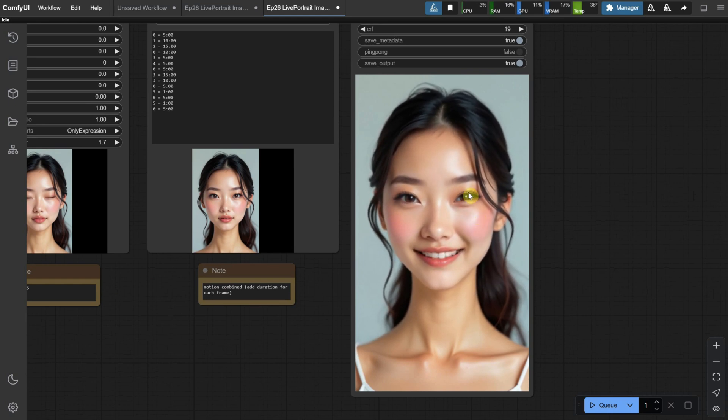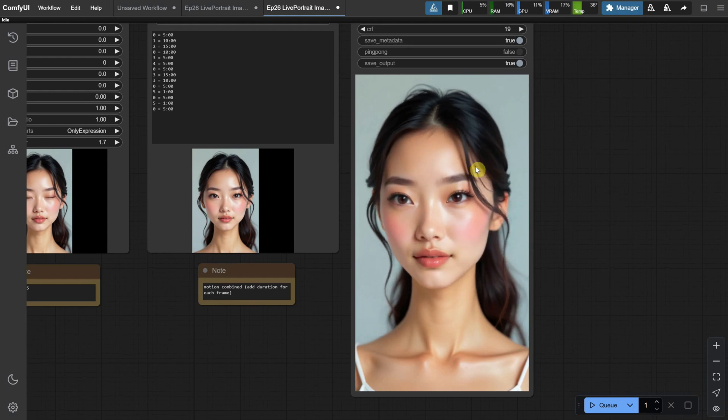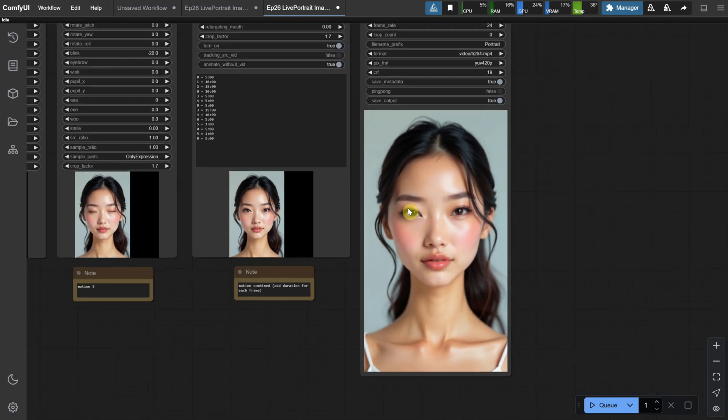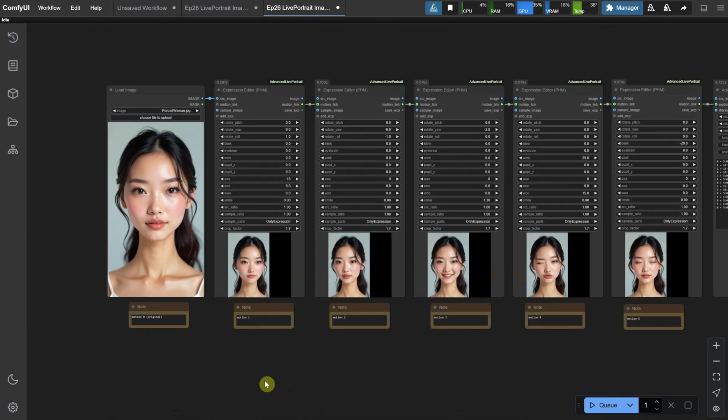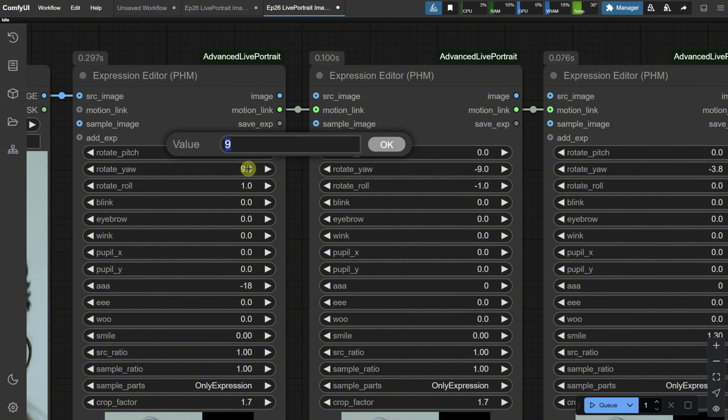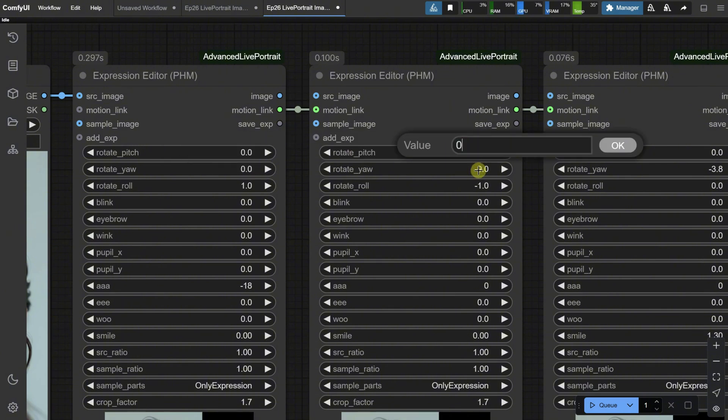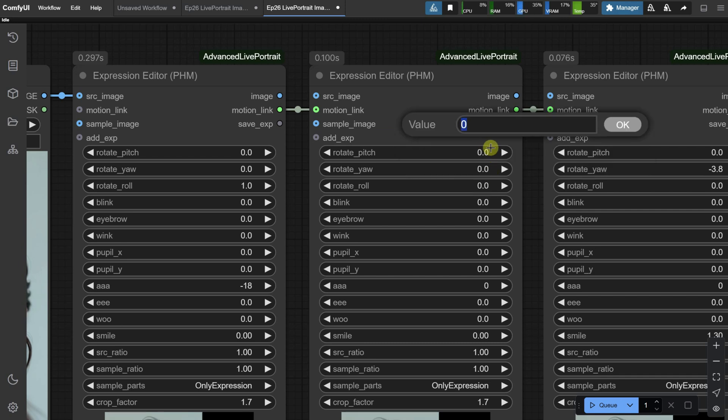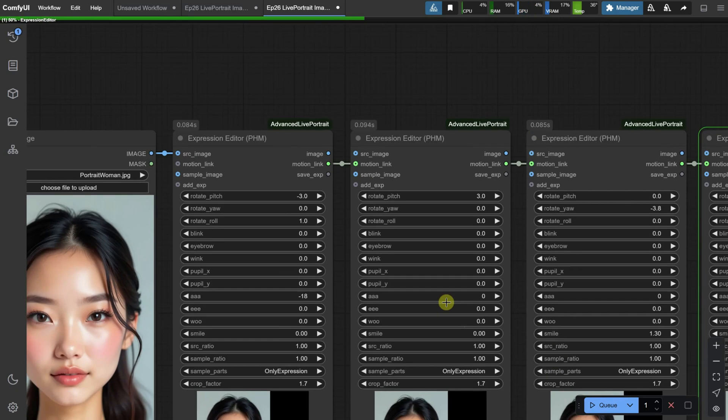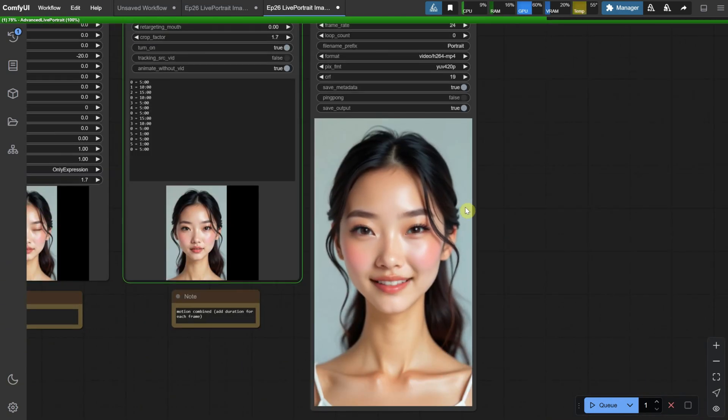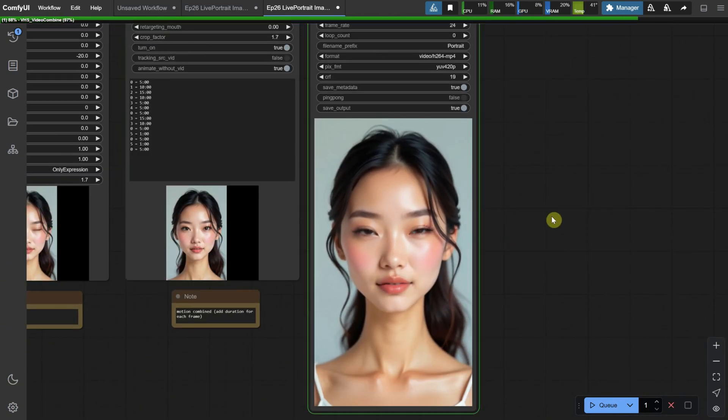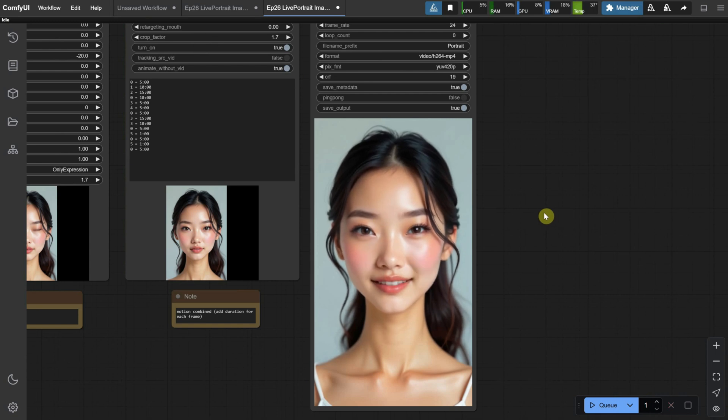Right now, you can see that she's moving her head from left to right. This movement is happening because I rotated the head using the settings, so I can remove the rotate yaw, which is set to nine and minus nine, and instead, I'll add rotate pitch with values of three and minus three, so the head moves in both directions. When I test it, watch the head movement. It now goes up and down instead of left to right.